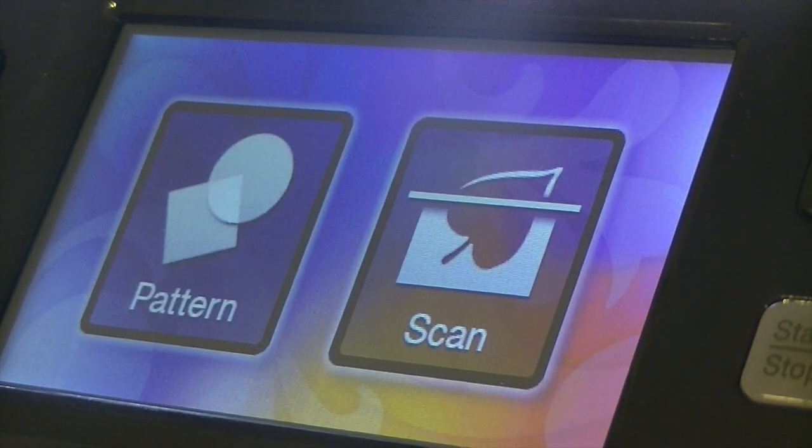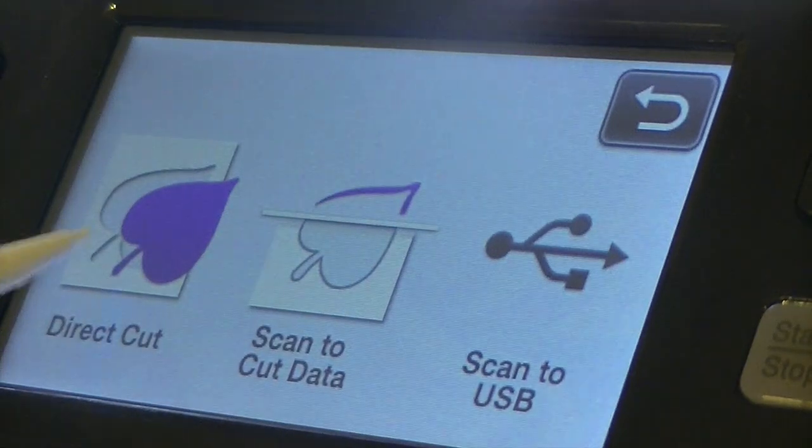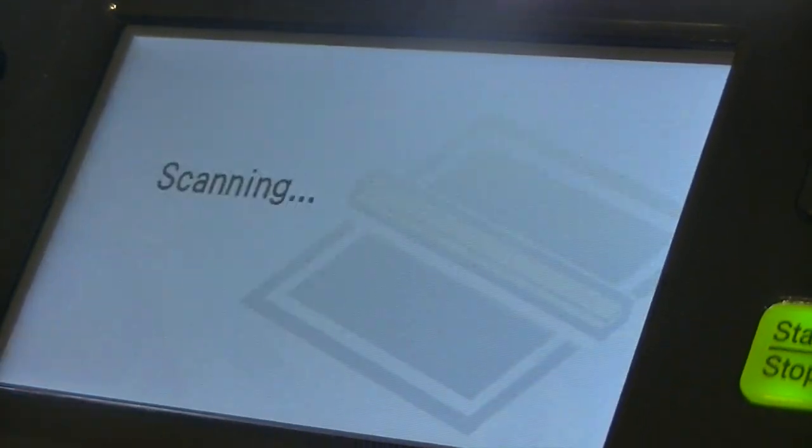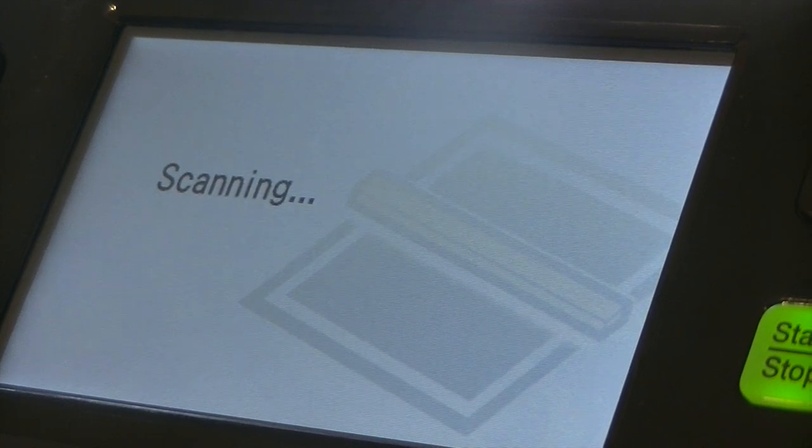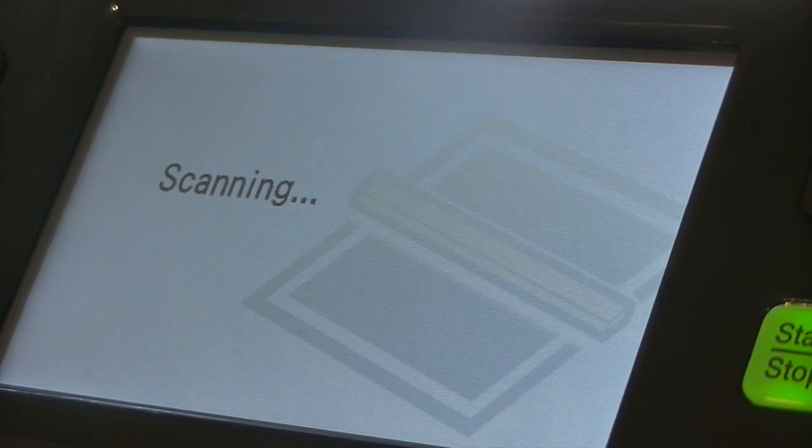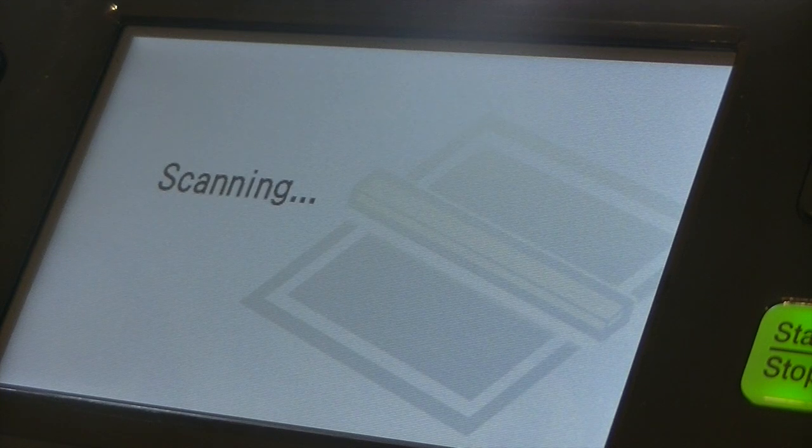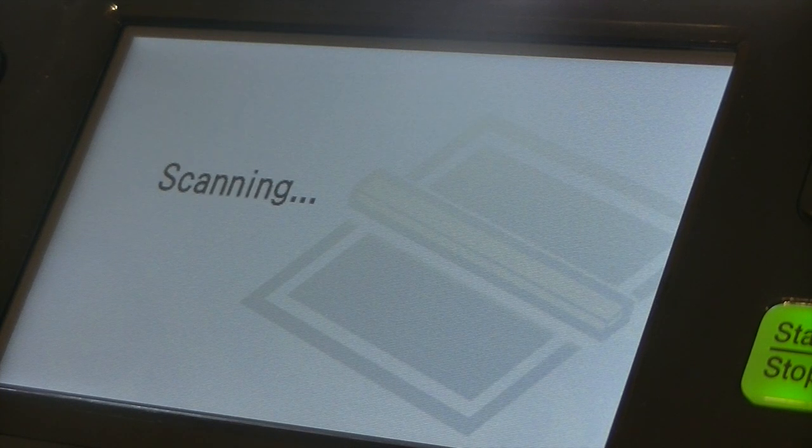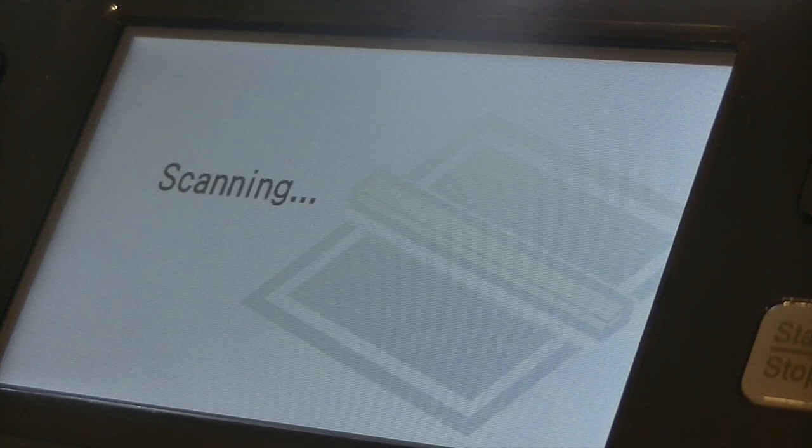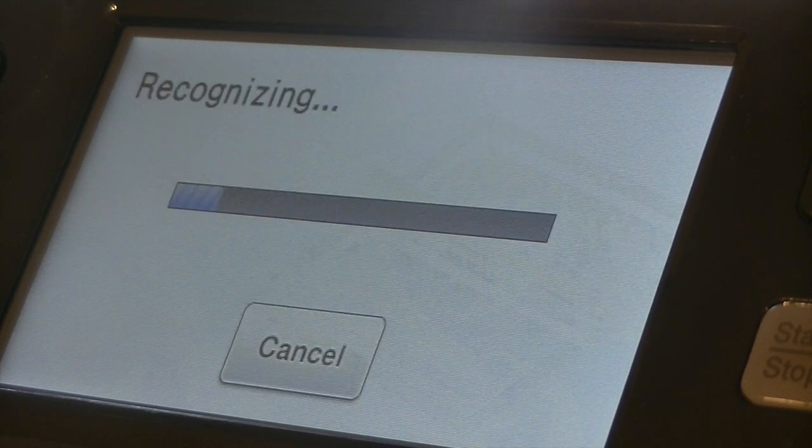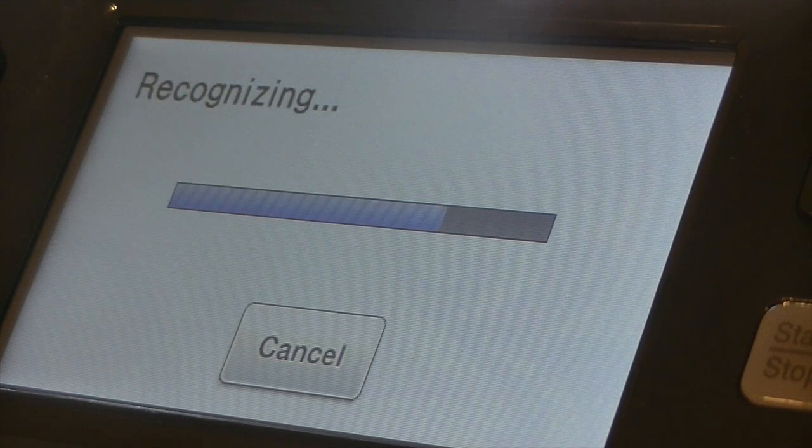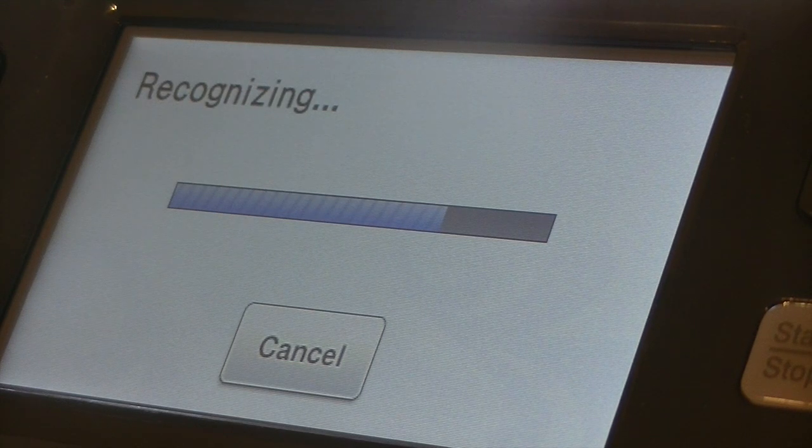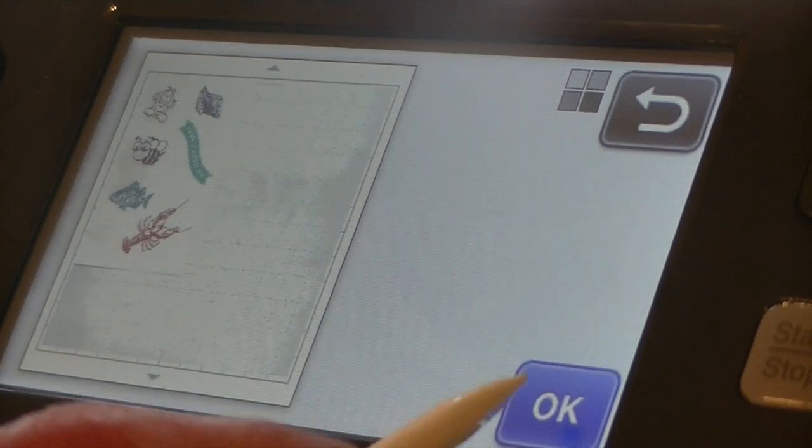Alright guys, now we are going to go ahead and scan the stamps. I'm going to go ahead and click on scan, direct cut, hit start. Okay, now it's going to recognize what's on my mat. Okay, let's go ahead and click okay.